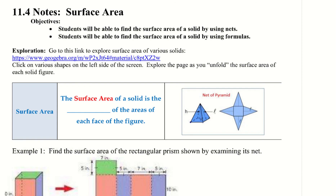Good morning and welcome to 11.4, the last section for chapter 11. Our objectives are: we will be able to find the surface area of a solid by using nets, and students will be able to find the surface area of a solid by using formulas.